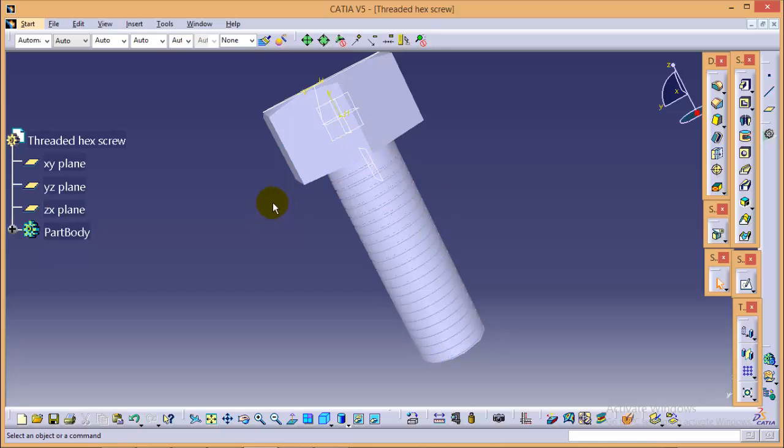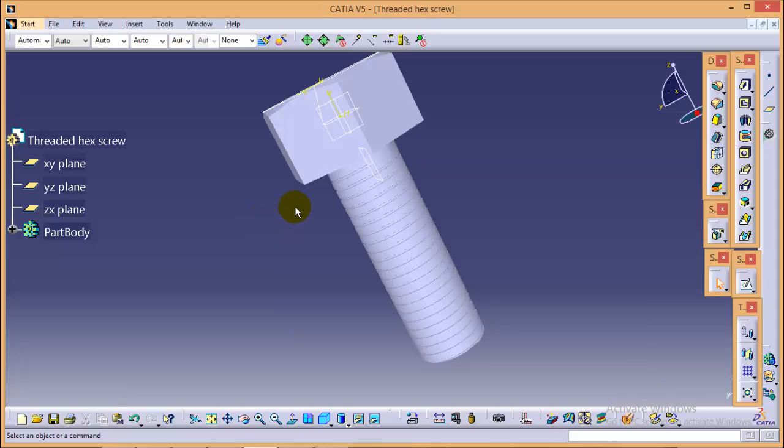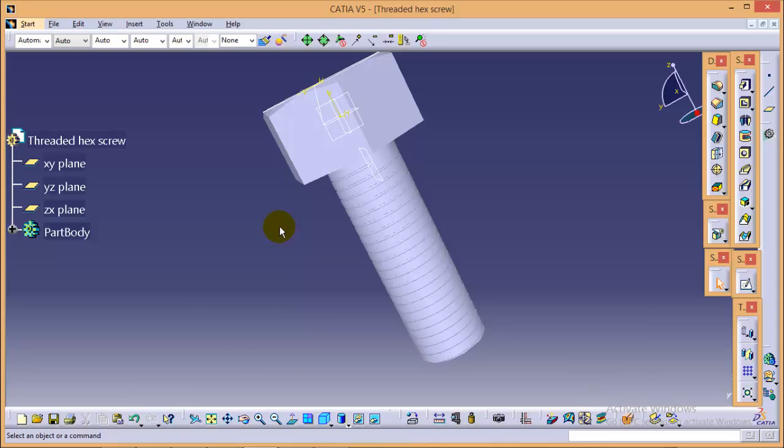This is it for this particular tutorial. Thank you very much. Thank you for watching my video. In case of any query clarification, you can comment below. If you want, you can write to me at abhishek.a32 at the right of gmail.com for further information. If you like my tutorial, please subscribe it so that I will be encouraged to make more and more videos. Till then, stay tuned.